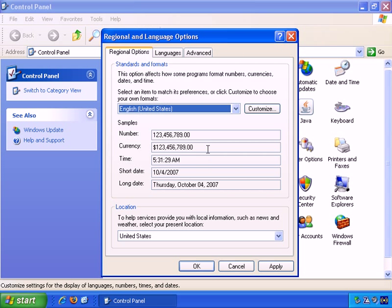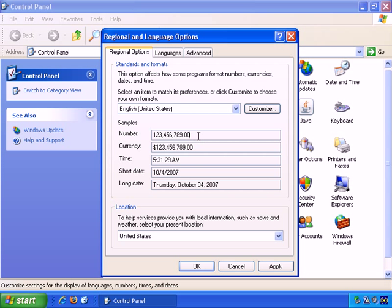It gives you some samples for example how numbers will be presented with commas breaking up the numbers every three digits and a period as the decimal point, currency...